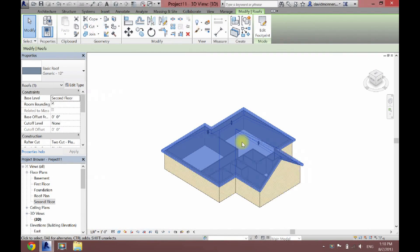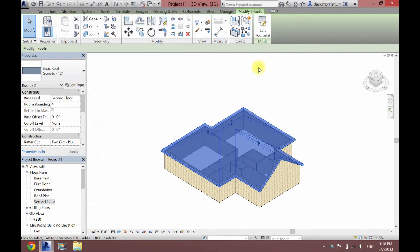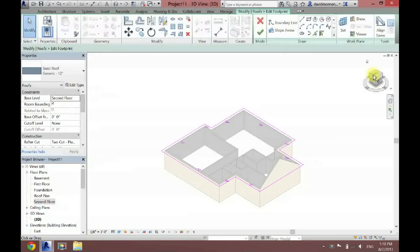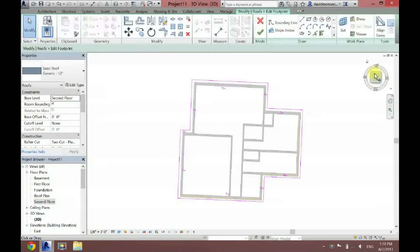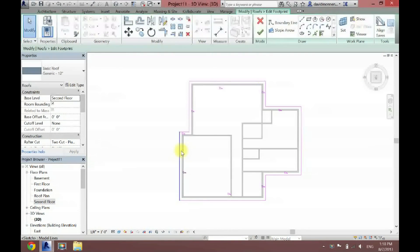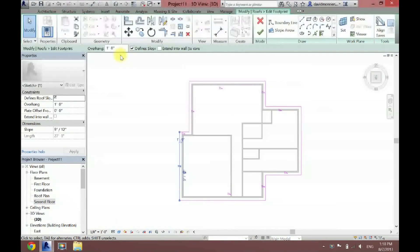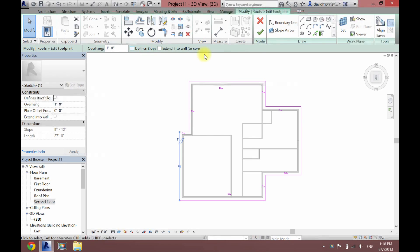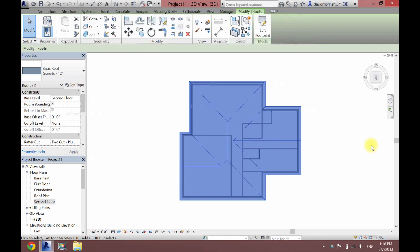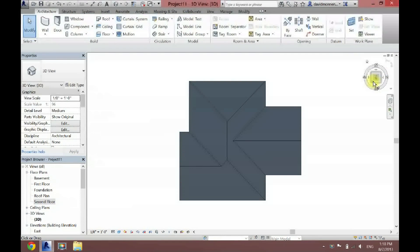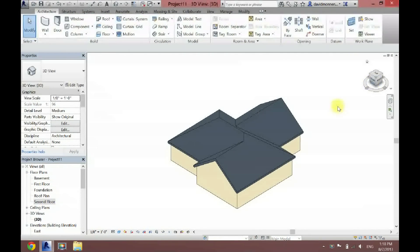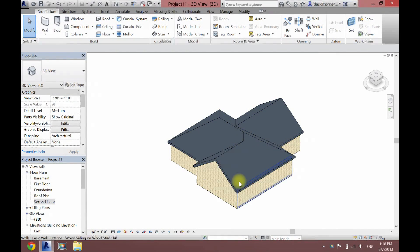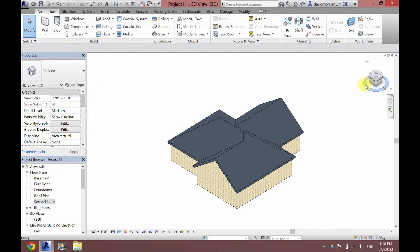I'll show you that once again. So I'm just going to edit footprint. And then I'm going to go to the top view. And let's say I wanted one right over here. I'm going to uncheck define slope and click the check. And now, as you can see, I have a gable on that side as well.